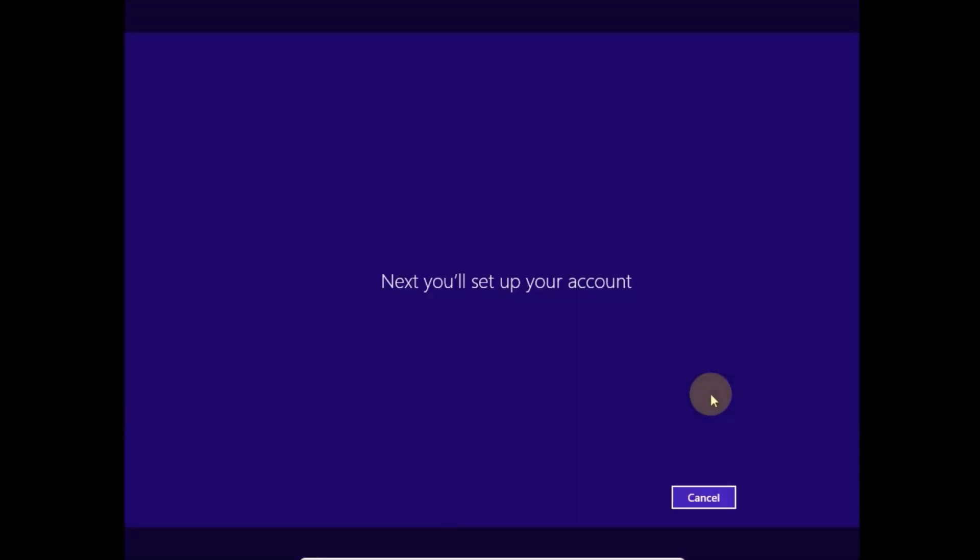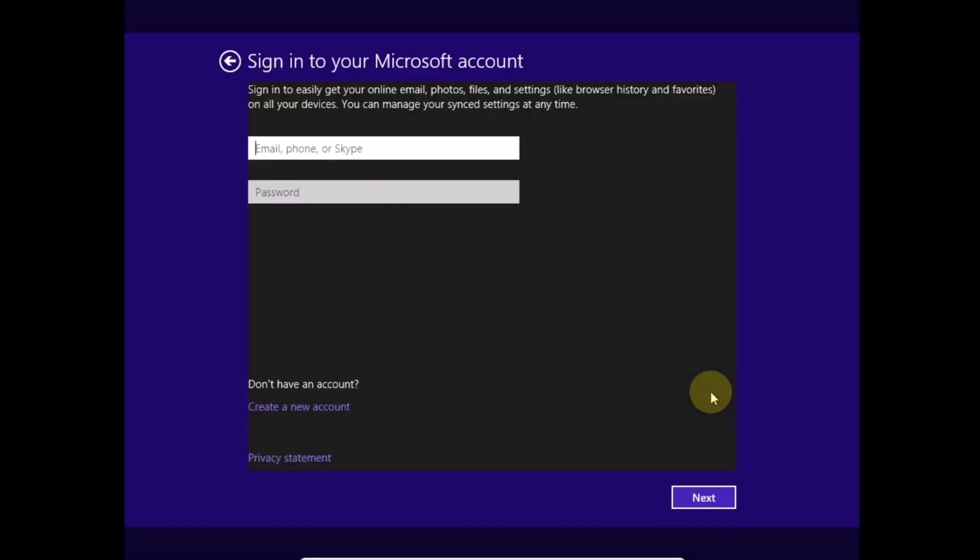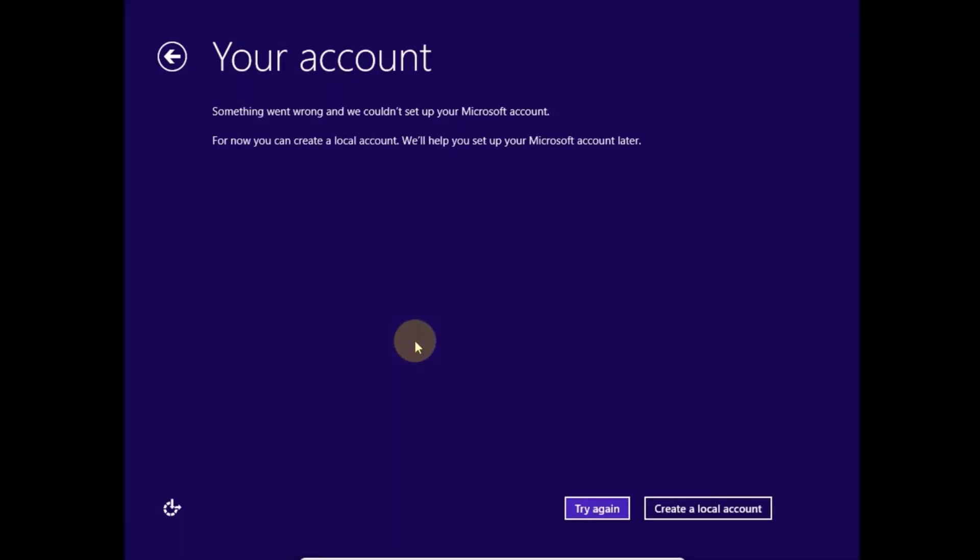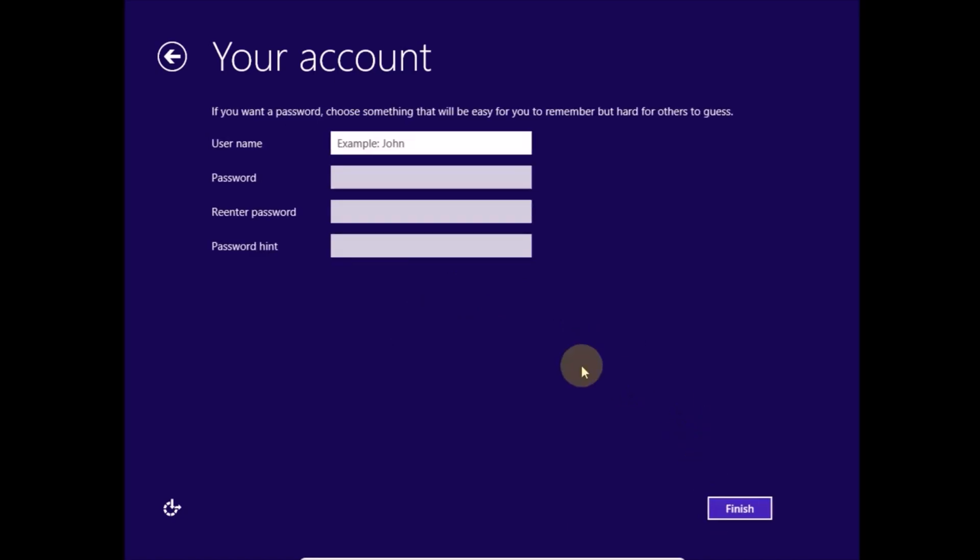While this build does offer a Microsoft account by default, you can tap on the link to create a new account and then opt for a local one instead. Well not in the beta of course but Windows 8.1 was like that. Let's finish up here and it's time for the desktop.